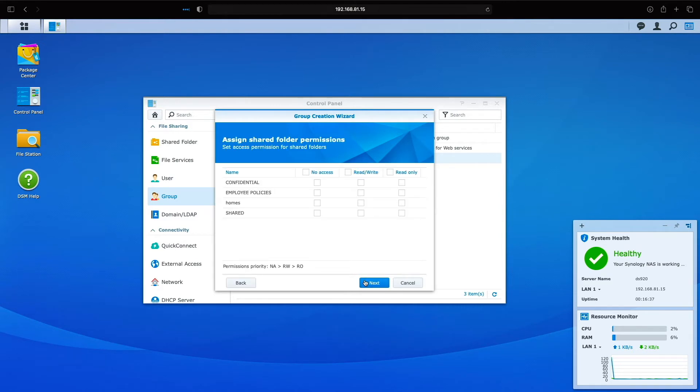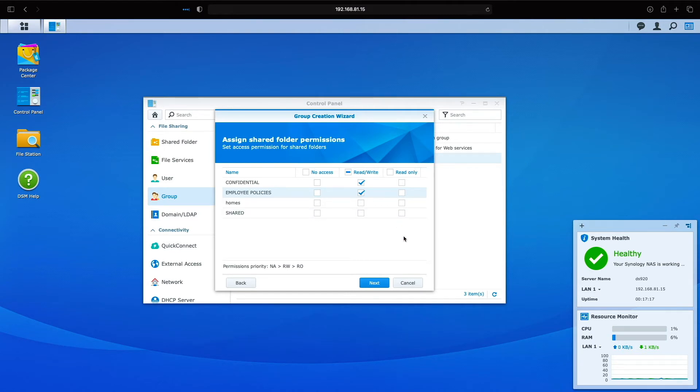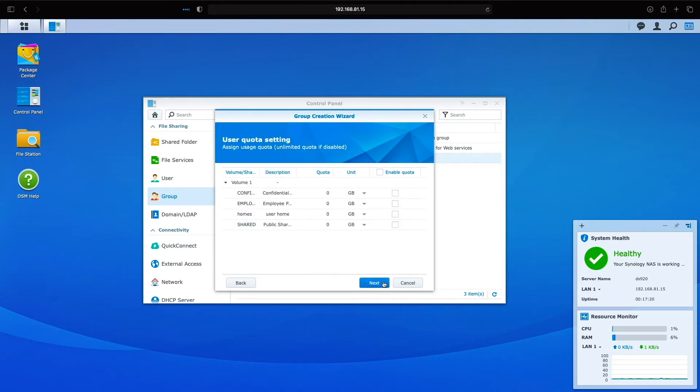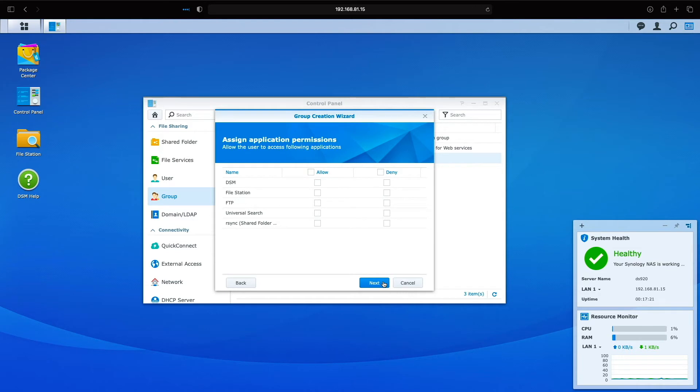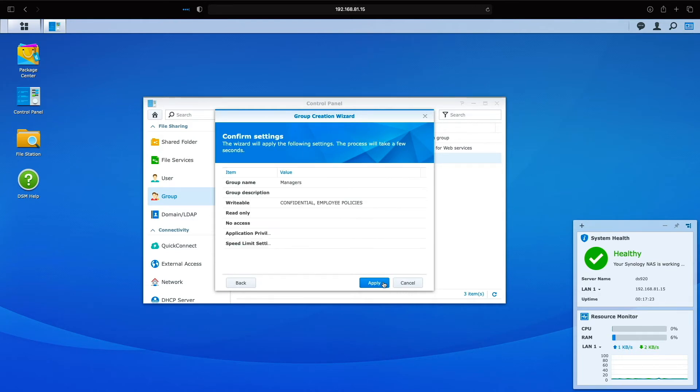Managers should have full access to the confidential and employee policy shared folders, so I'll select the checkbox under the read-write column for these folders. Note that I don't have to select the checkbox for the shared folder because we set the permissions for this folder with the users group. I'll click next through the remaining windows and click apply to finish up the creation of the managers group.